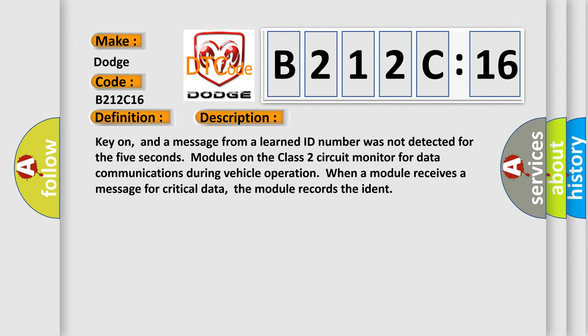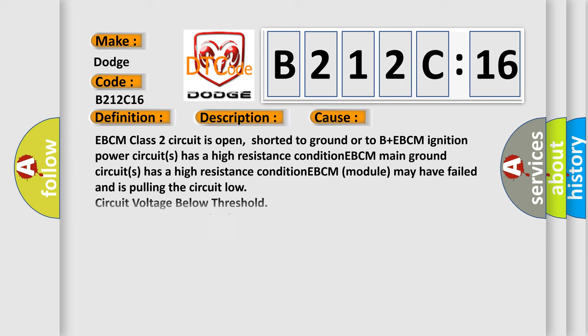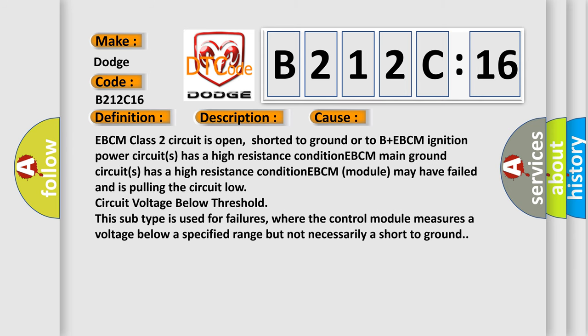This diagnostic error occurs most often in these cases: EBCM class 2 circuit is open, shorted to ground or to B plus EBCM. Ignition power circuits has a high resistance condition. EBCM main ground circuits has a high resistance condition. EBCM module may have failed and is pulling the circuit low, circuit voltage below threshold.